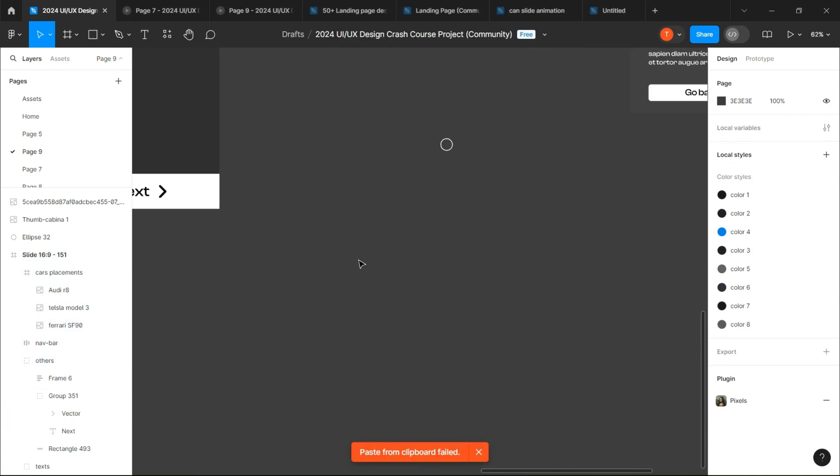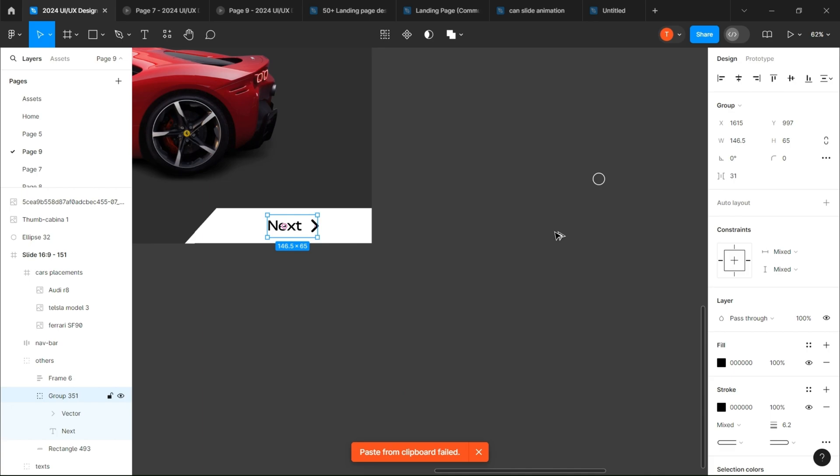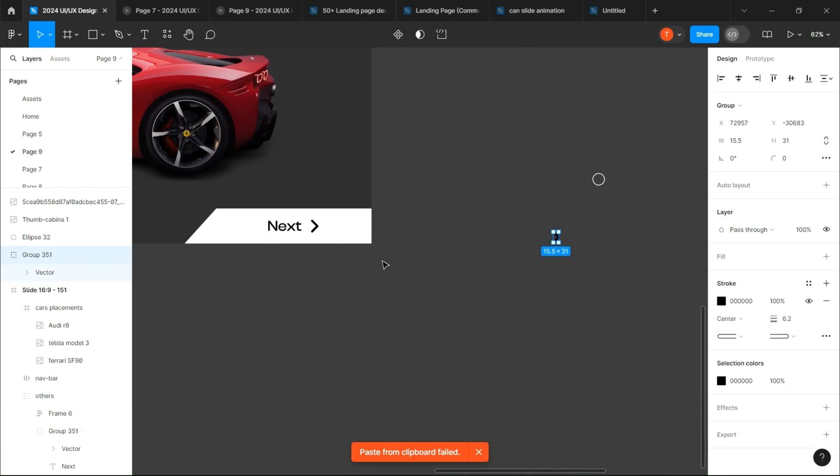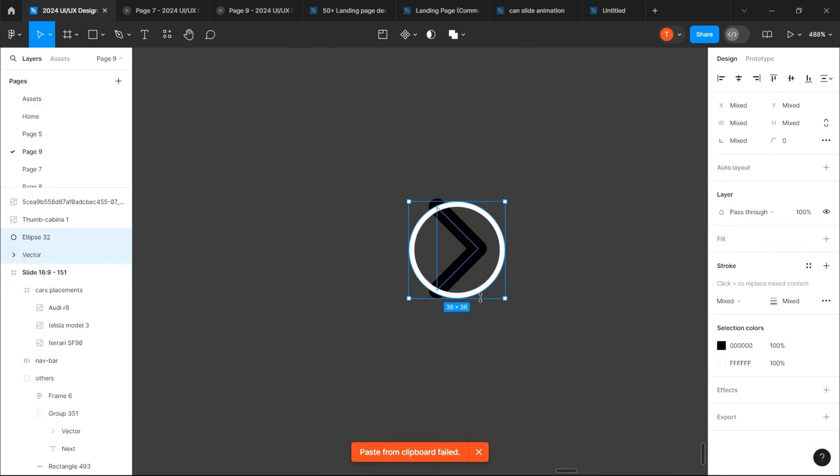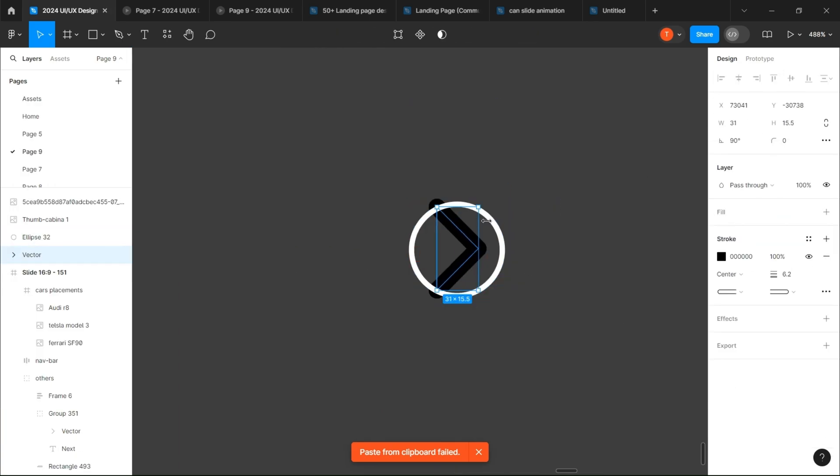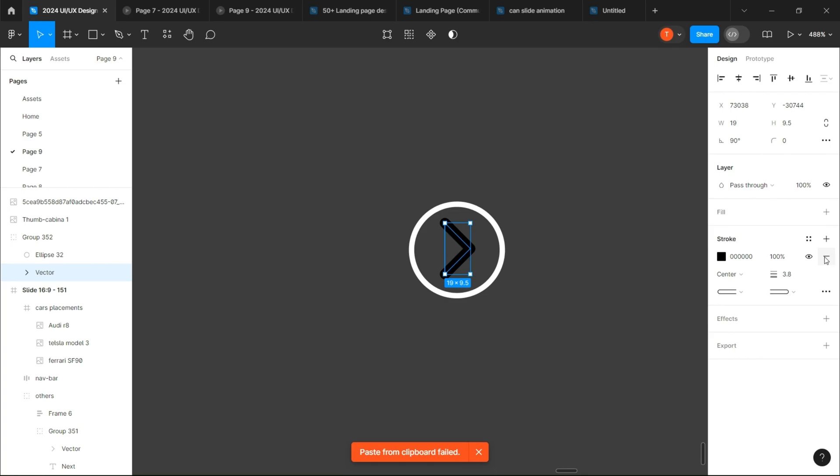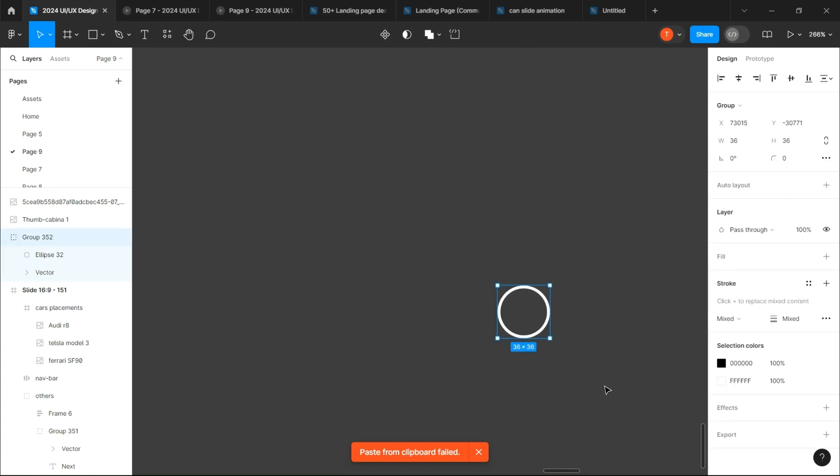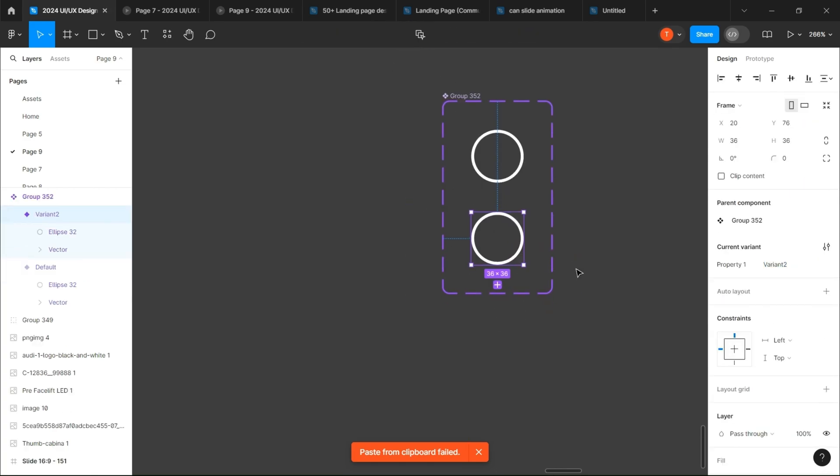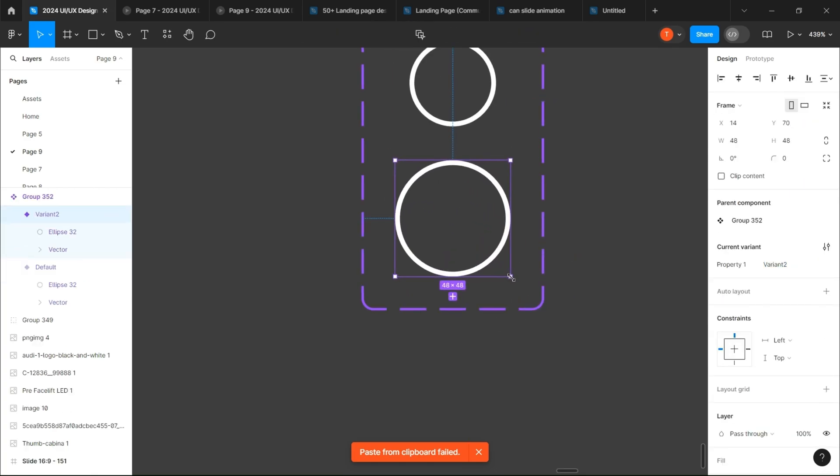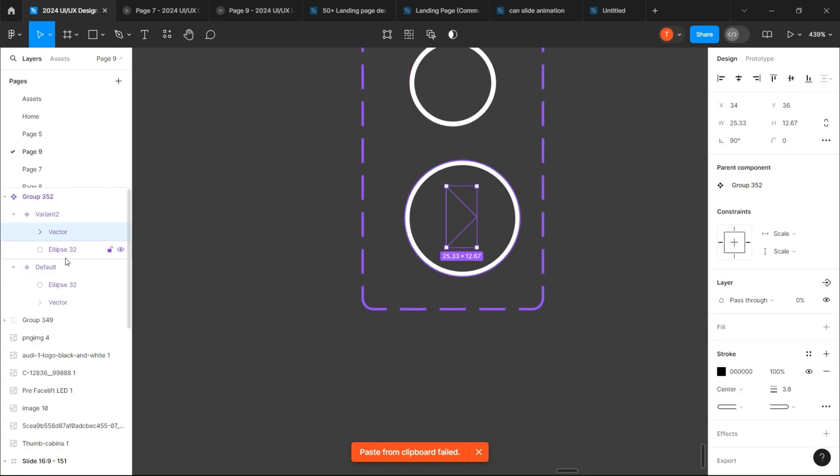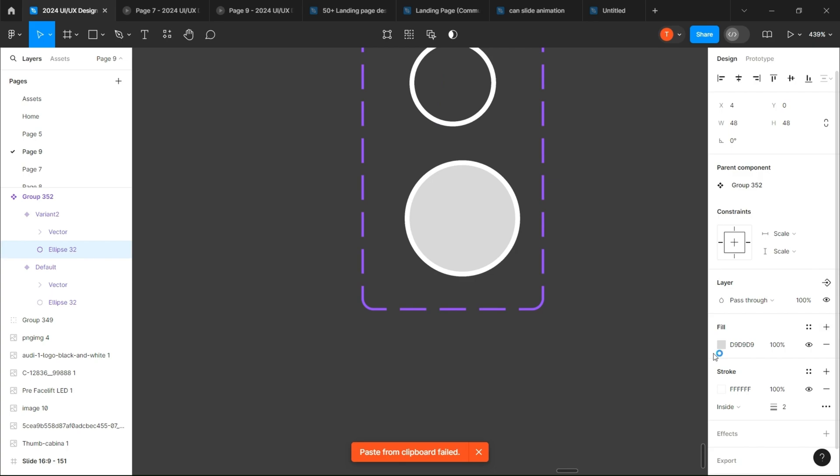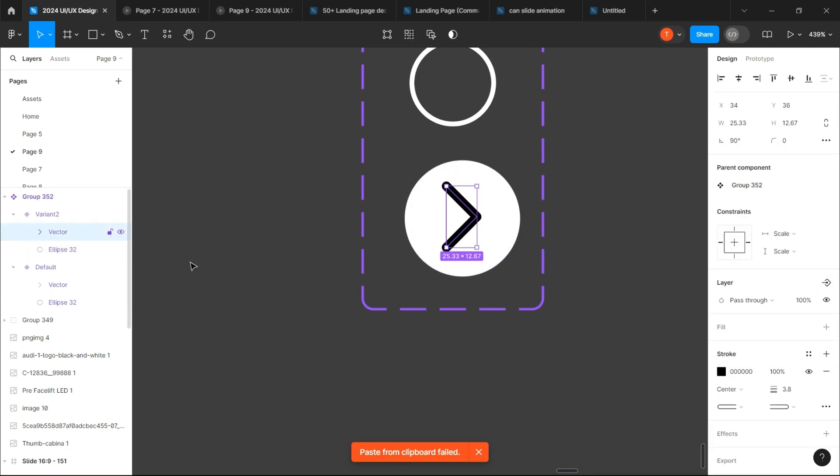On the circle you created, add an arrow and group them. Set the arrow's pass through to zero. Create a component set, and on the second variant, increase the group size, move it to the left, and add a white fill.